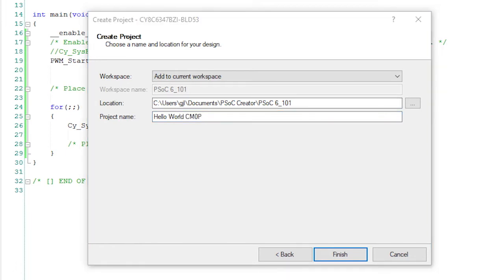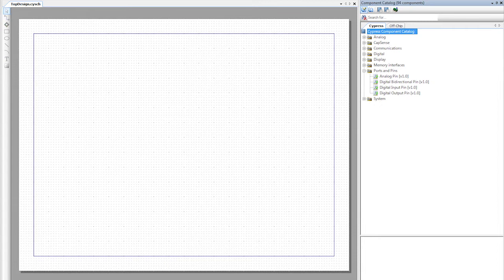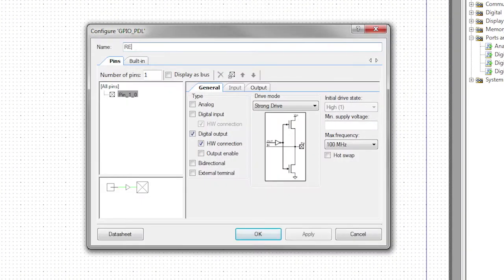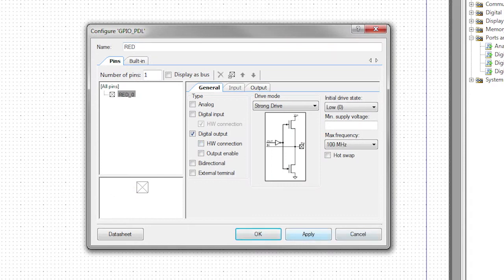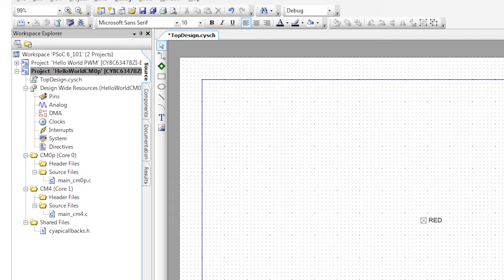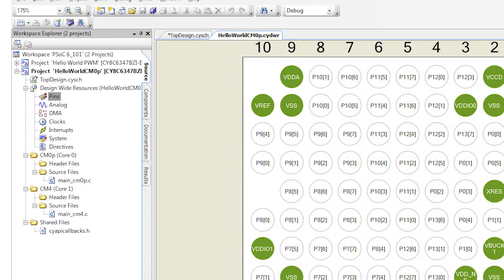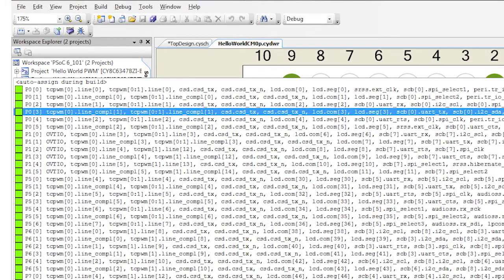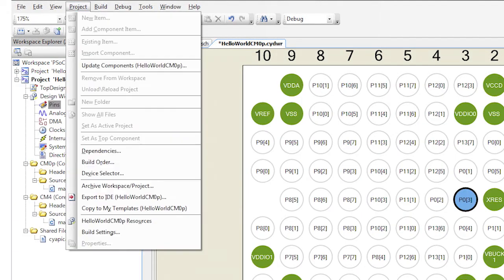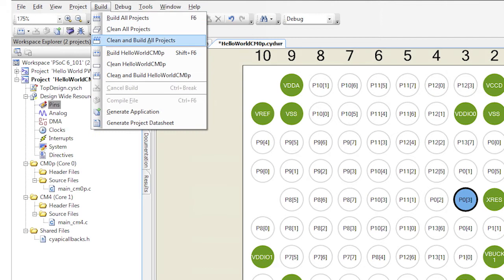Like last time, let's drag and drop a pin component and configure it. I'll call it red again. But this time I'm going to turn off the hardware connection because I'm going to drive it with the firmware. Next we need to assign the red pin component to a physical pin. You do that by double clicking the pins inside of the design wide resources and selecting P03 for the LED. Now let's generate the application.